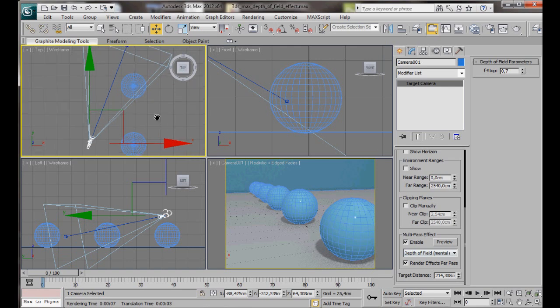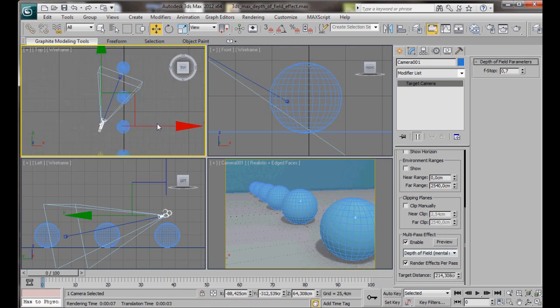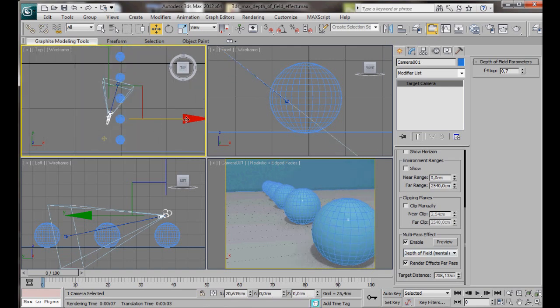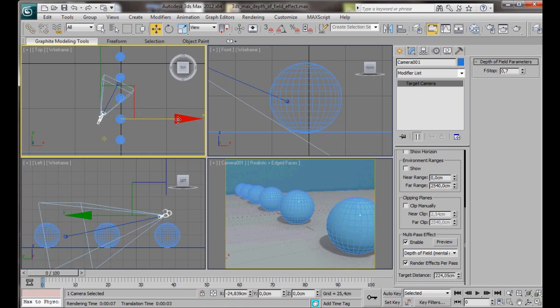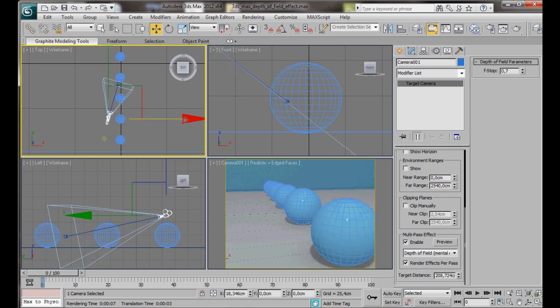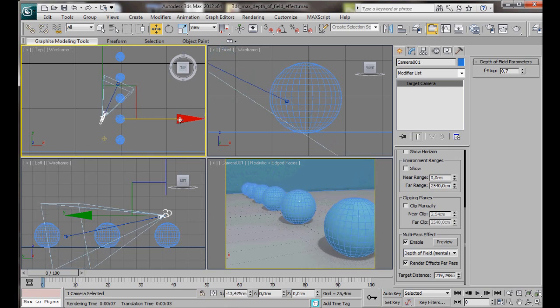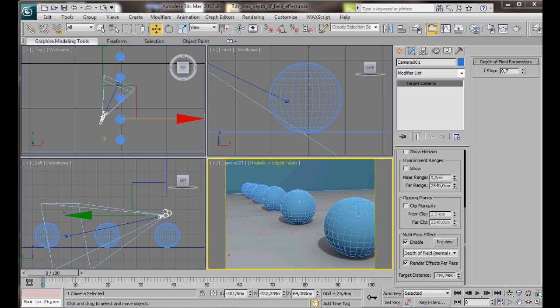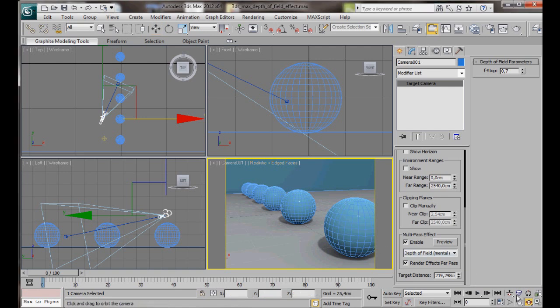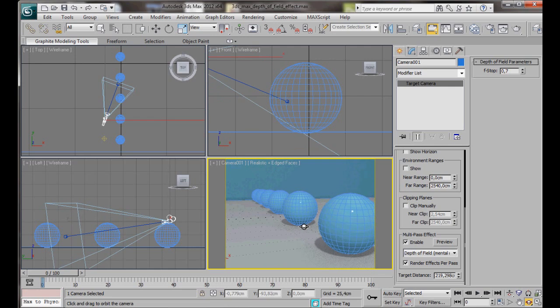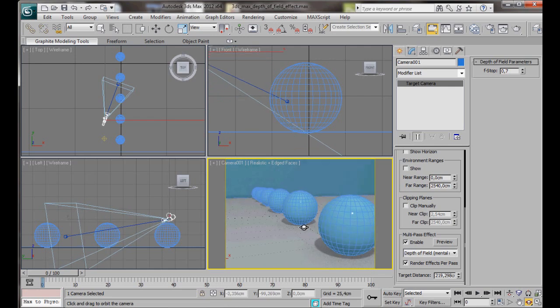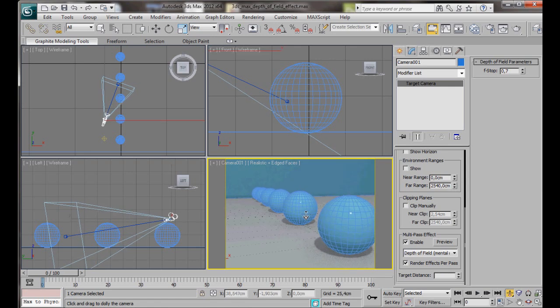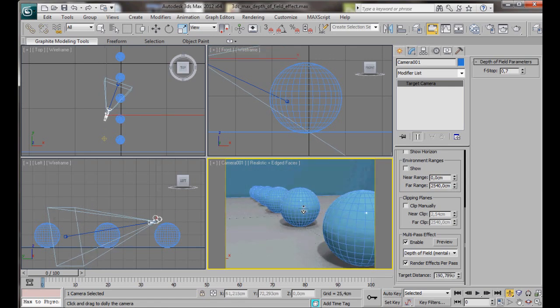With the select and move tool, we can also position our camera. We can also use the tools at the bottom of the screen. We have the dolly camera, orbit camera, truck camera. Let's just orbit around. Now we can use the dolly camera to zoom in and out. Let's do a final render.